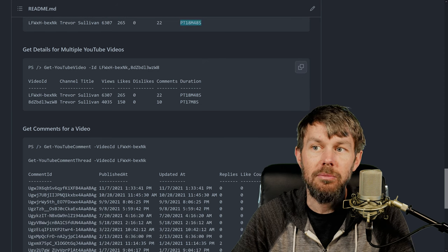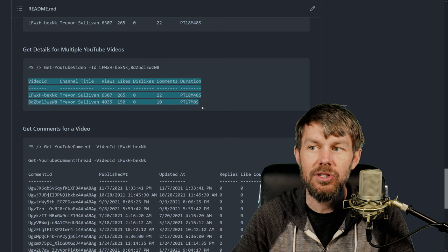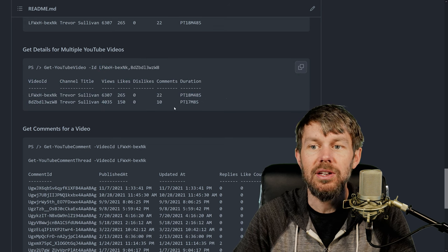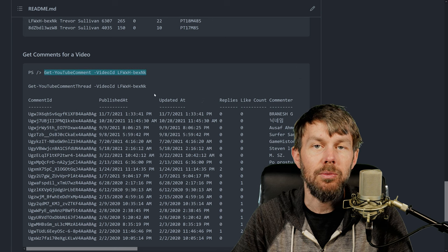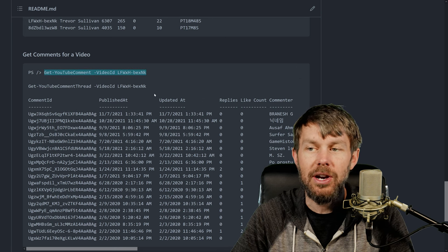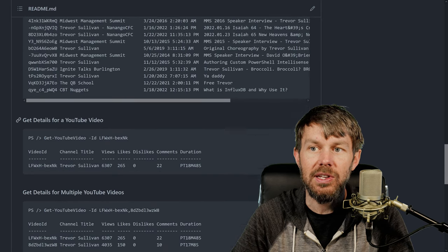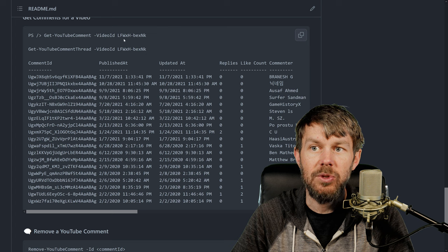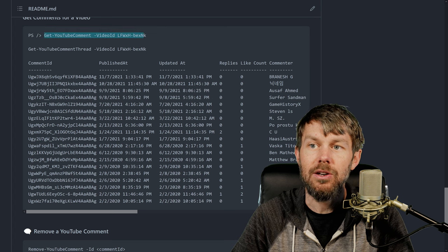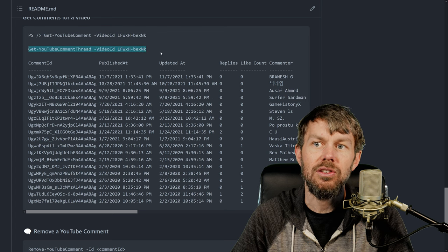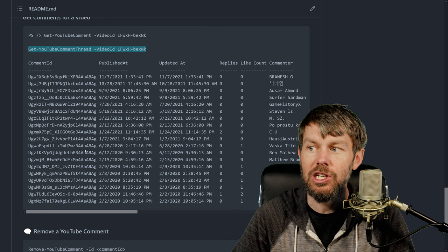You can also provide an array of inputs for IDs and a single API call can return multiple results, which is convenient. You can also get comments for a video using the Get-YouTubeCommentThread command - so if you want to read the comments on a video without firing up your browser, just find a video ID and grab those comments. I actually need to fix the documentation there because I think I labeled it incorrectly.